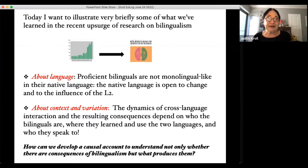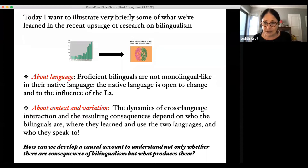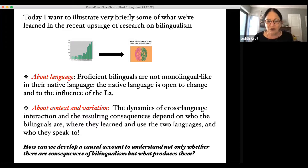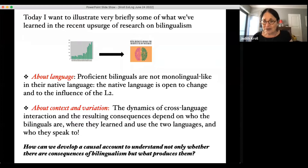Many people have forgotten about language when thinking about the consequences of bilingualism. One of the things we and others have discovered is that proficient bilinguals are not monolingual-like in their native language — and that's a bit shocking for some. Becoming bilingual is not just about learning a second language and becoming proficient in it; it's also about how the native or dominant language is open to change and to the influence of the second language.